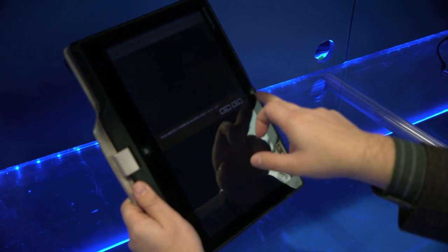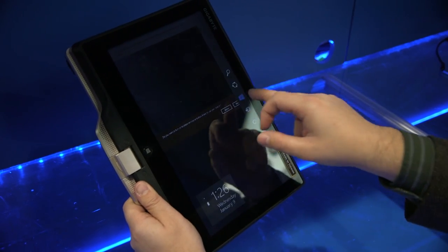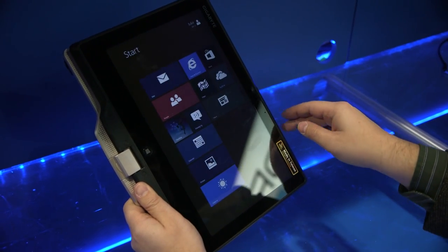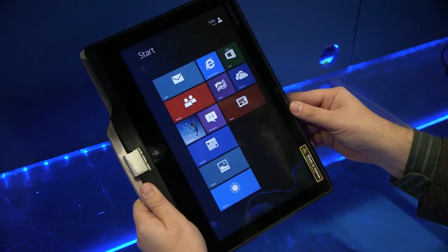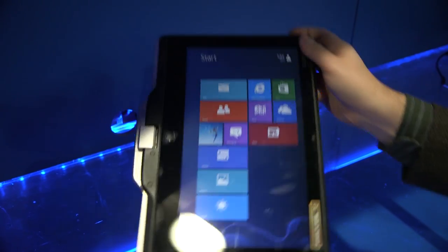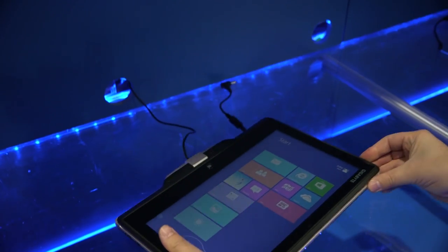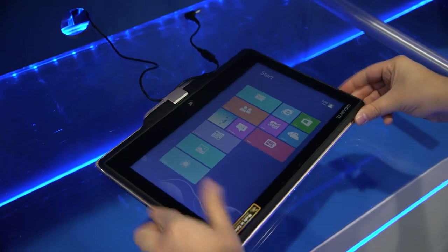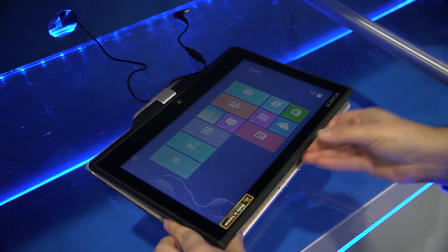Swiping through apps here a bit. Touch screen isn't quite as responsive as I'd like based on what I'm seeing right here and the keyboard also doesn't look particularly great.